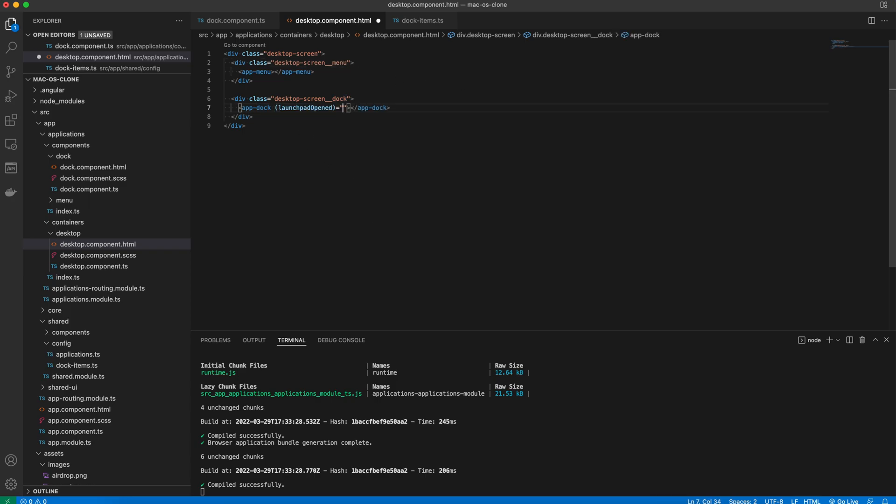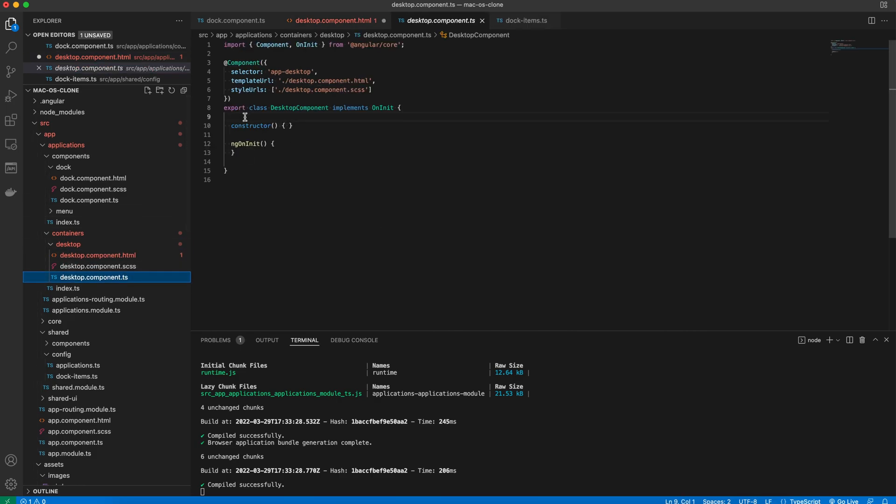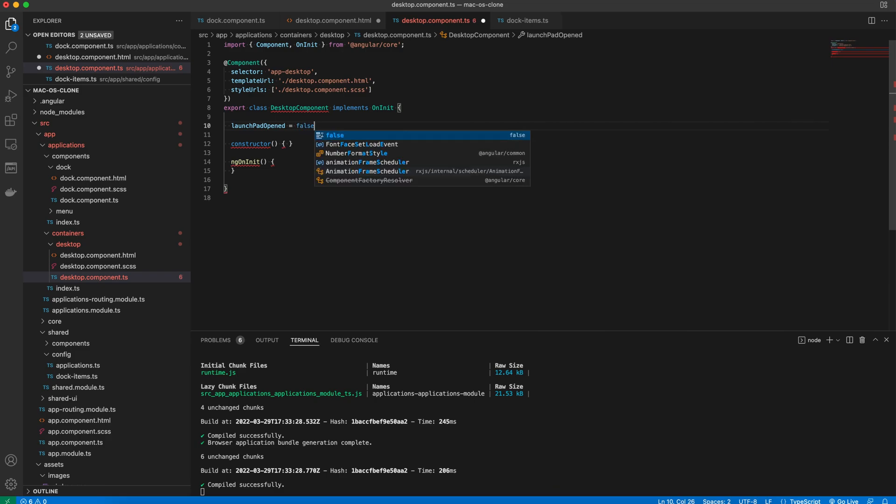Now we add a listener to the launchpad open event. It'll just set the property with the same name in the component class to true. The initial value of this property should be set to false.